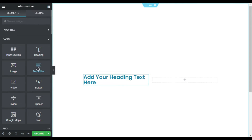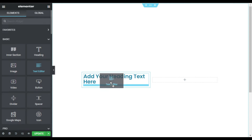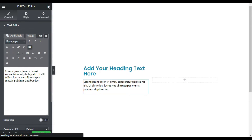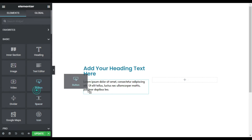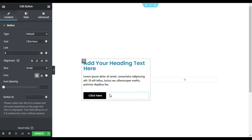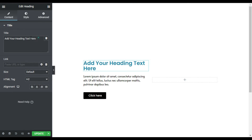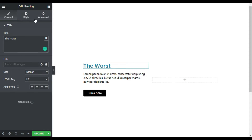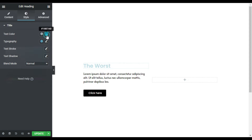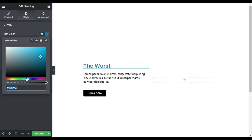Now I will go to this column and in this column I will add content. First of all I will add a heading widget, under it I will add a text editor and a button widget. So first of all I will add my heading text.